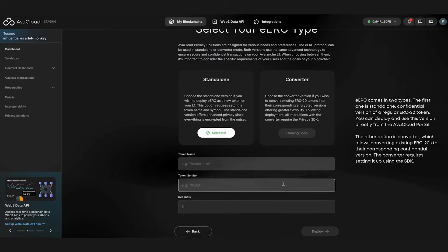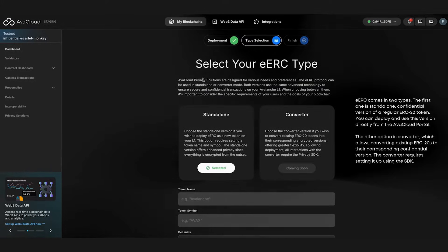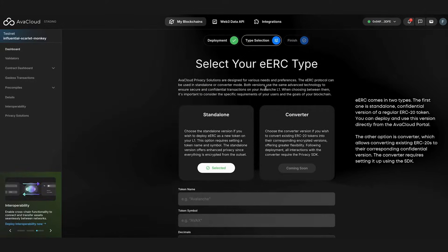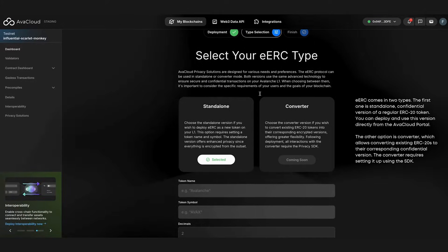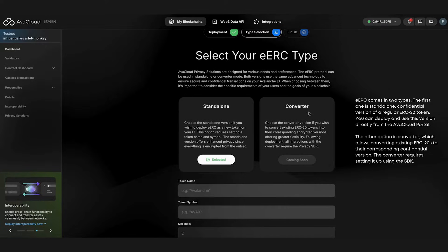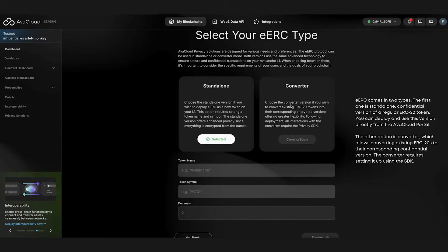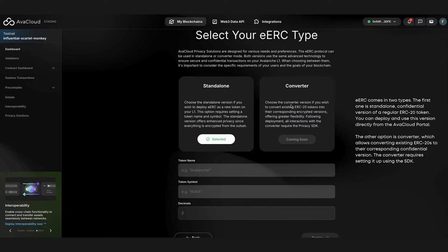The second step is to select which type of eERC you want to use. eERC comes in two types. The first type is a standalone, confidential version of a regular ERC-20 token. You can deploy this and use this version directly from the AvaCloud portal. The other option is a converter, which allows you to convert existing ERC-20s to their corresponding confidential version. A prerequisite for the converter type is that it needs to be set up using the SDK.